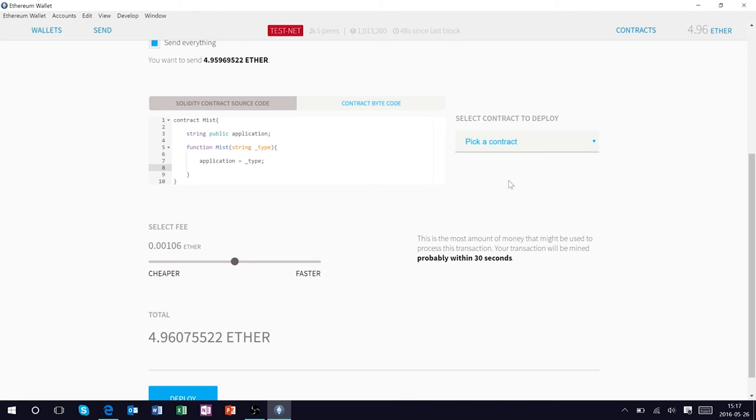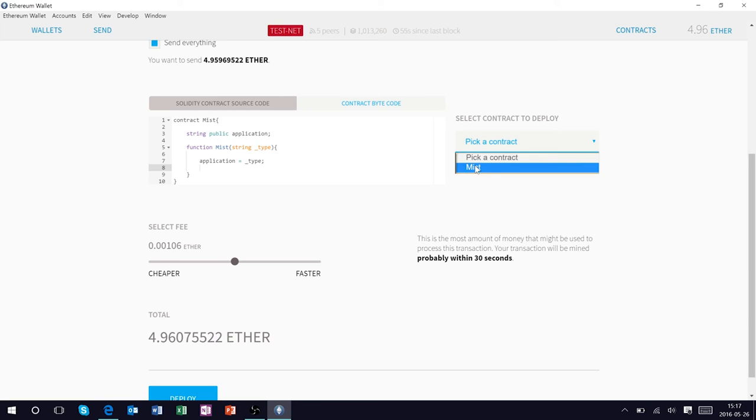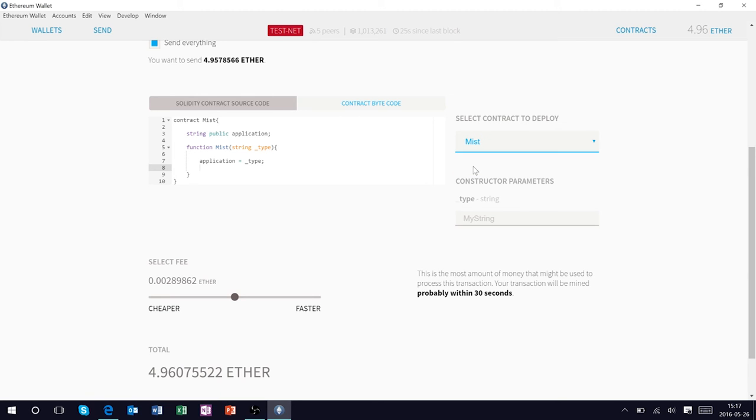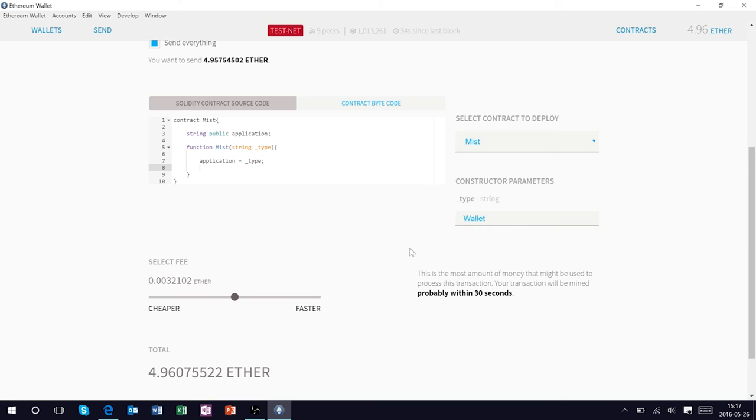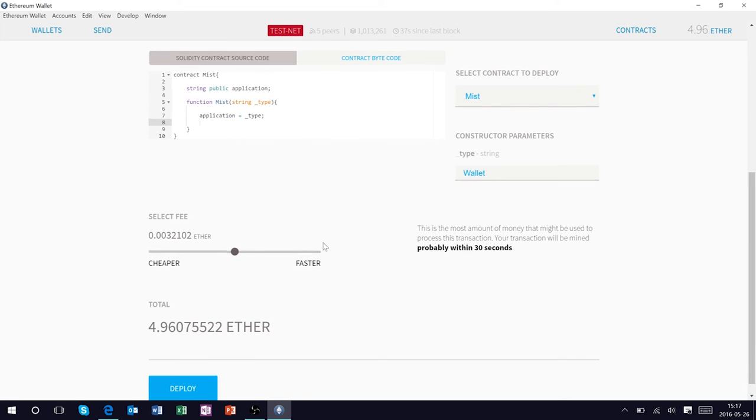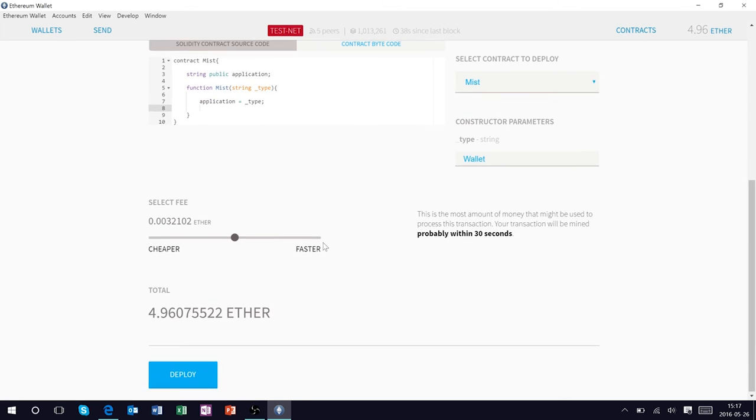And just like that we've successfully put together a very simple generic smart contract interoperating with the Ethereum network. So this is going to give us the option to deploy our contract name Mist and type. We're going to put in it is a wallet and that is essentially our smart contract.